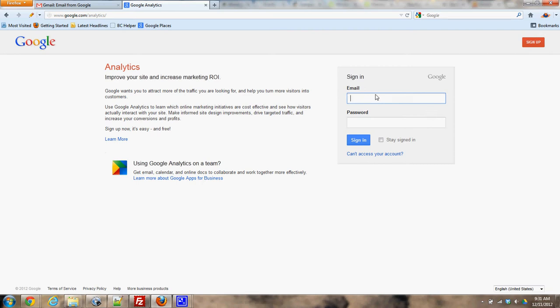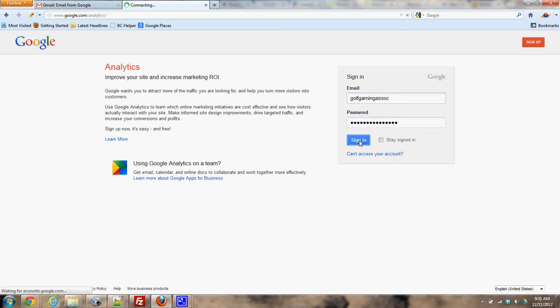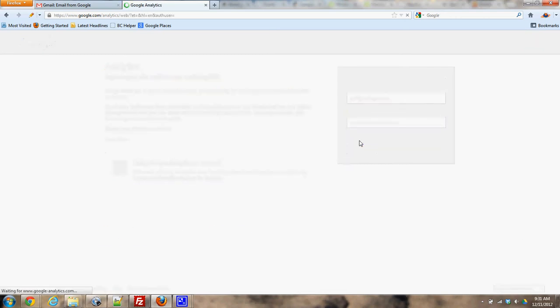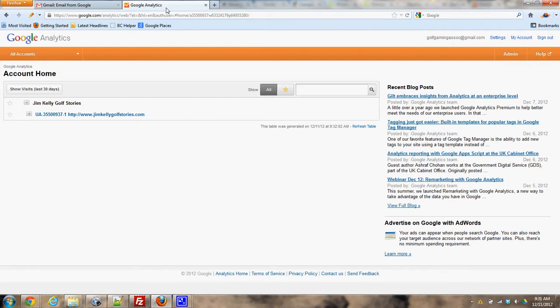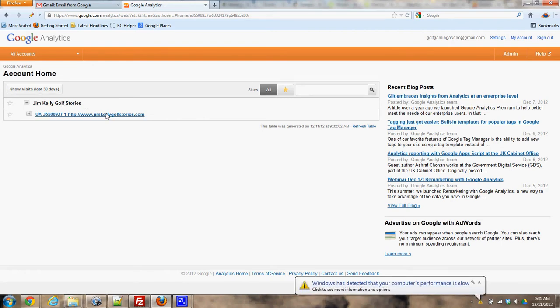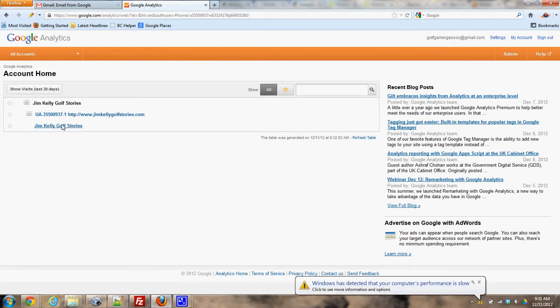We have a gmail called golf gaming password I'll email to you. I went to google.com slash analytics and then I put in that username and password and now it's showing me my only website Jim Kelly golf stories I'll click on that.